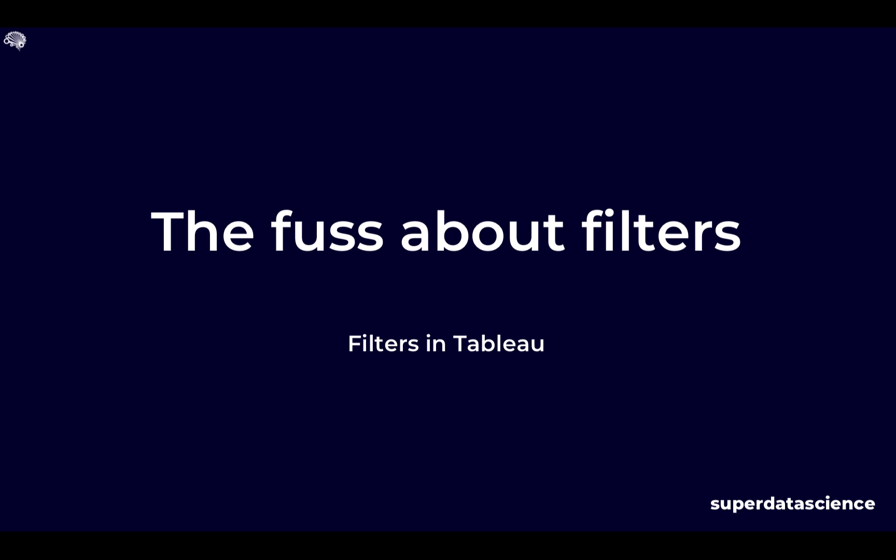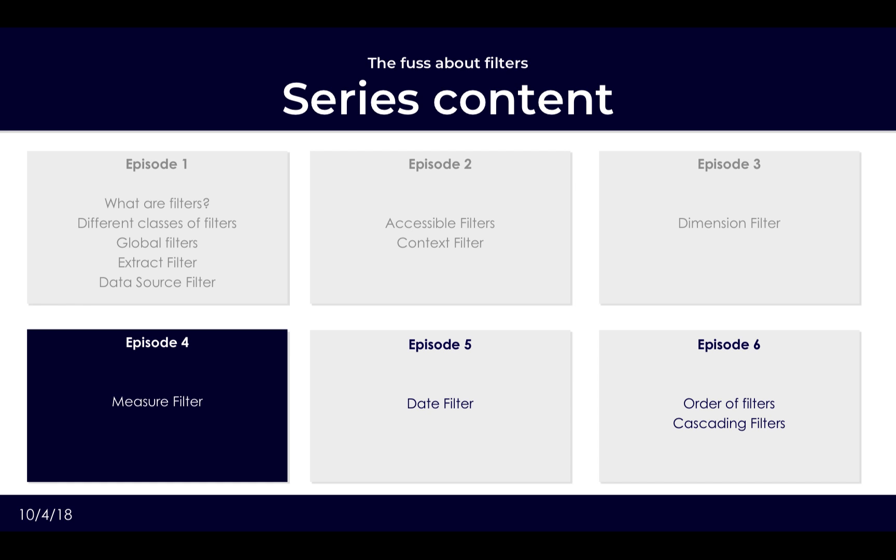Welcome back to our series on filters within Tableau. After that jam-packed session on dimension filters, we will be moving over next to measure filters. Just to see where we are, we've already covered the topics of basic filters, looking at global filters which includes extract and data source filters, and we are halfway by looking at the accessible filters of context and dimension.